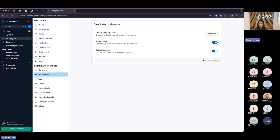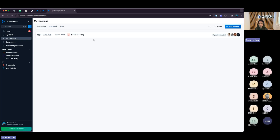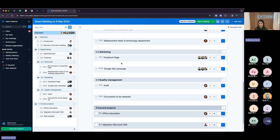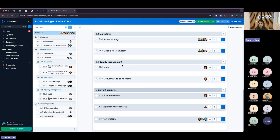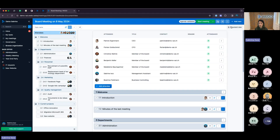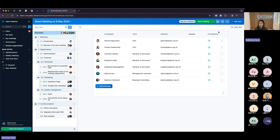If I quickly check my meeting, I now have the document view as the standard, as you can see right on top. Of course, I can always switch to the topic view if I wish.